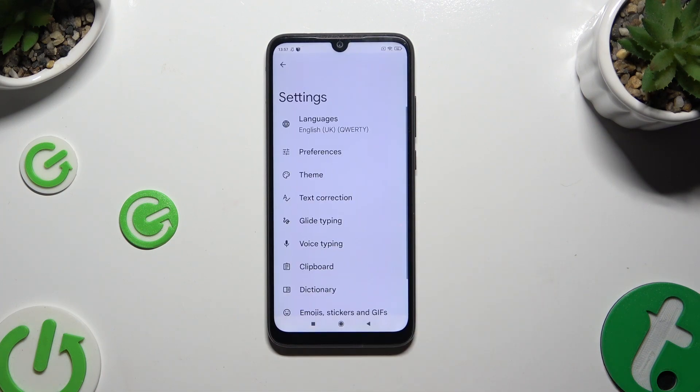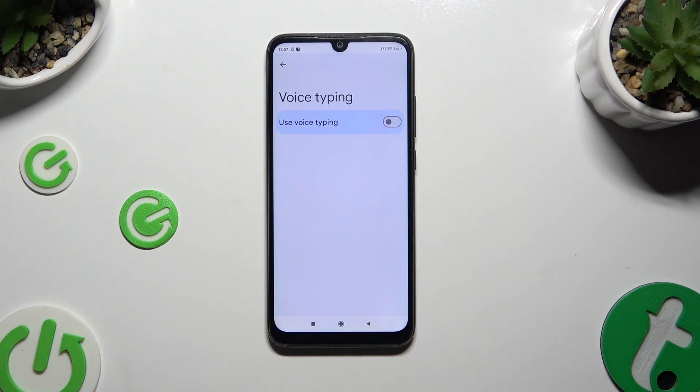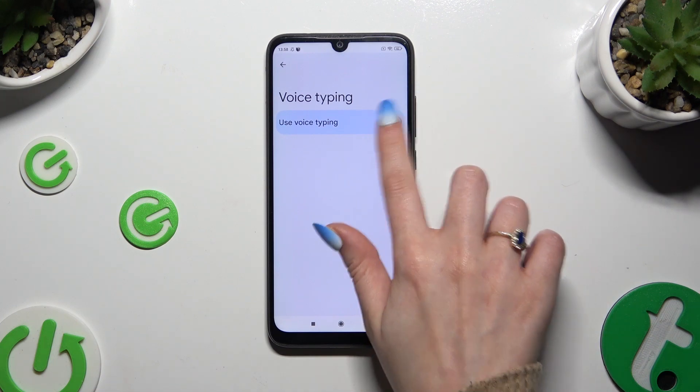Tap on voice typing and click on the grey switcher next to 'Use voice typing' to activate it.